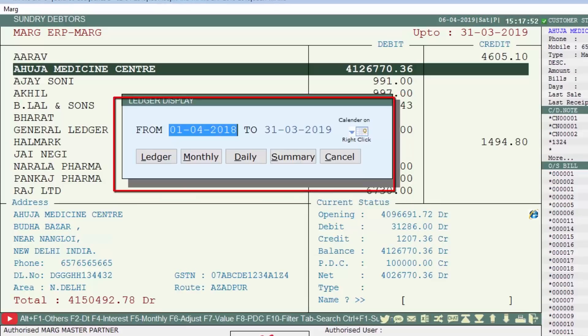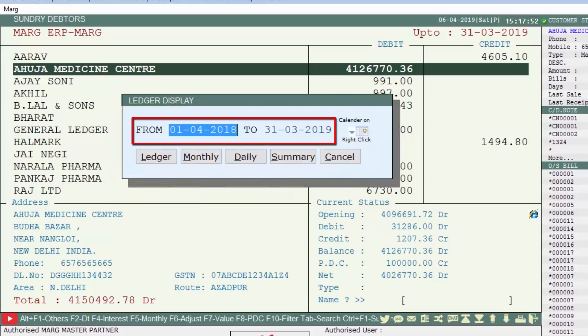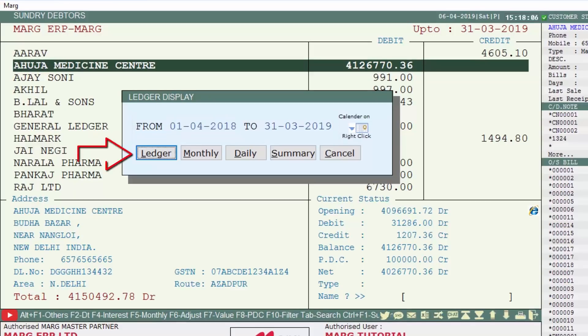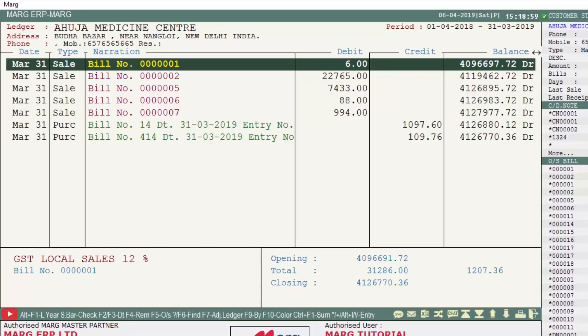A ledger display window will open in which you mention the date range — from which date to which date you want to view the ledger details — and then click on the Ledger button. In this way, the ledger or bill details of that particular customer will be shown to you.